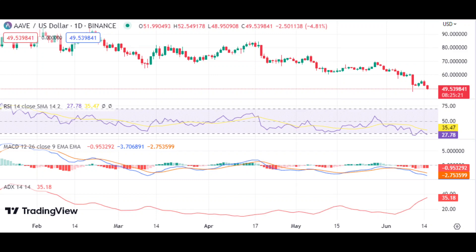Overall, the Aave price analysis displays a bearish outlook and AAVE/USD continues to face strong resistance at $55.90. The immediate support for the cryptocurrency remains at the $49.12 level and this could be tested if further downside pressure appears. Technical indicators are also indicating a bearish trend in the near term and it is important for traders to monitor these levels closely.